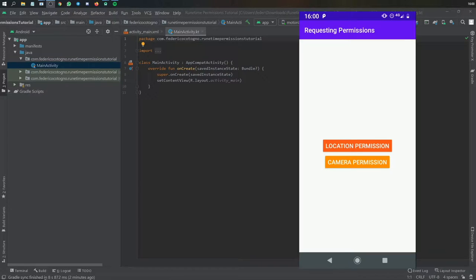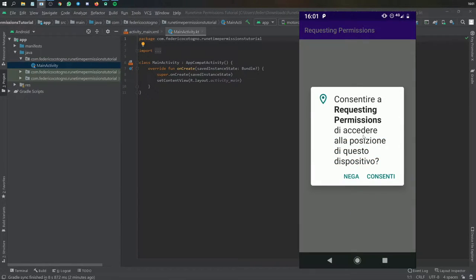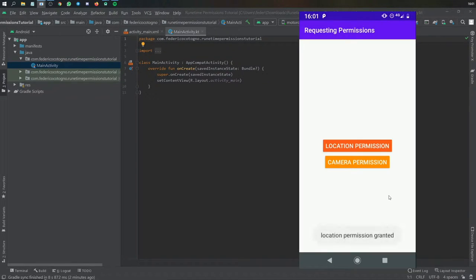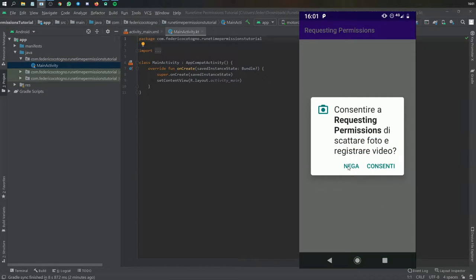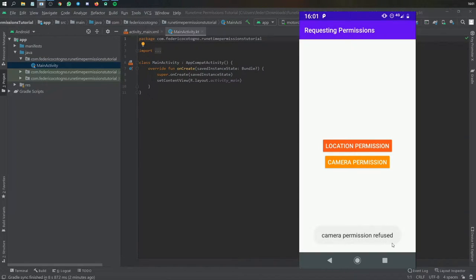Let me show you what I mean by clicking on one of these two buttons. For example, if you have a location service that you want to start, you click here, it will say do you want to let this app access your position? You can say yes and your position will be granted and you can start using that part of the app that uses the location service. In case the user doesn't want it, they can say no and it will say camera permission refused.